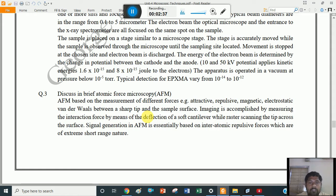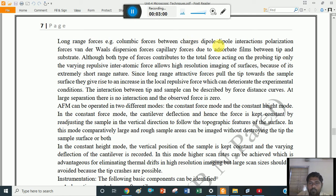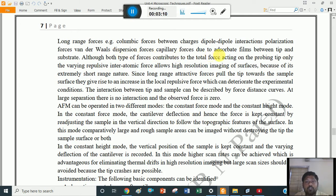Generally, the interatomic repulsive forces are responsible in AFM; the signal being measured in AFM is in image form, called imaging of the surface. The long range forces — that means Coulombic forces between charges, dipole-dipole interaction, polarization forces, van der Waals, dispersion forces, capillary forces due to adsorbed films between tip and the substrate — are examples of long range forces.